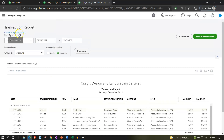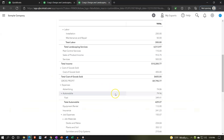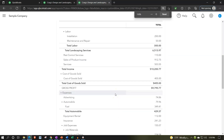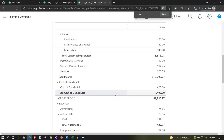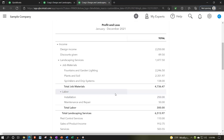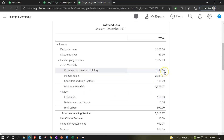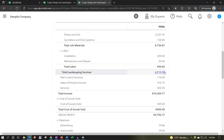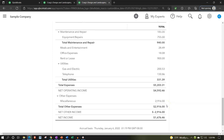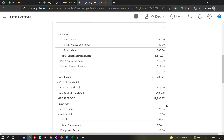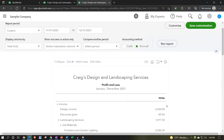Going back to the income statement, the net impact on net income — if you have an inventory item that you've sold — is going to be the sales amount not including the sales tax, minus the cost of goods sold, which is the cost of the inventory you're now selling. That's the net impact on net income and gross profit.